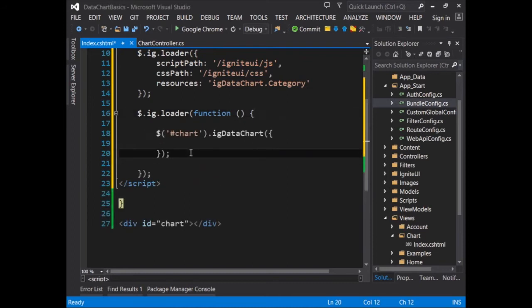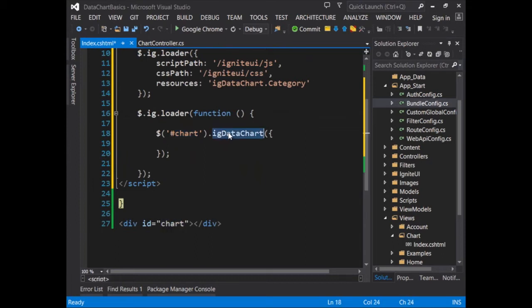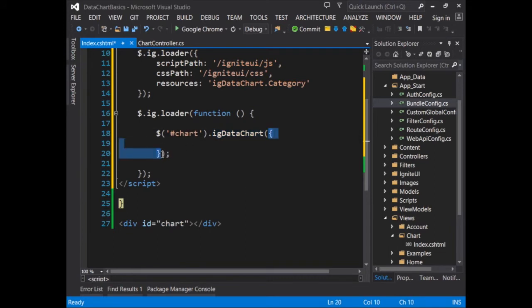You'll notice that with this snippet of code, I'm creating a jQuery selector against the elements down here, which is the div for the chart. And then I'm creating a new Ignite UI data chart. I've added in this empty object literal so that we can add in settings for the chart itself.